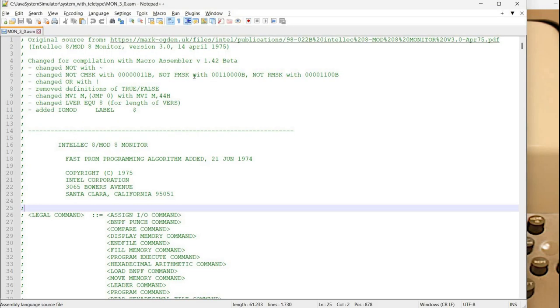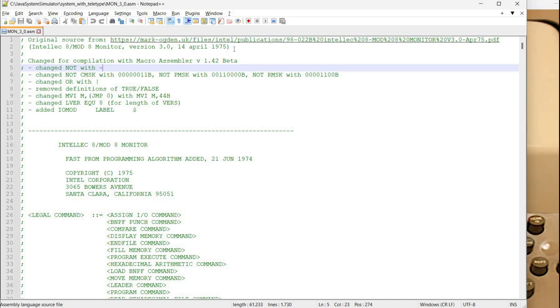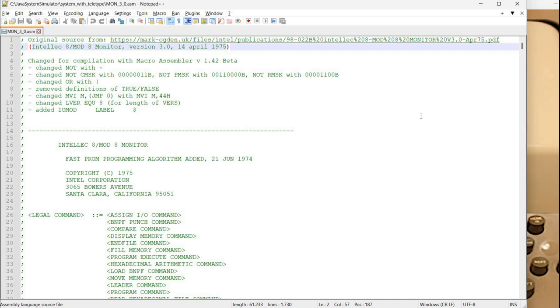I have here the source code. Back then the source code for monitors was published so anyone could take a look and either reuse some code or change some data here. So I included here the link for the original source. I will also include it in the description of the video.